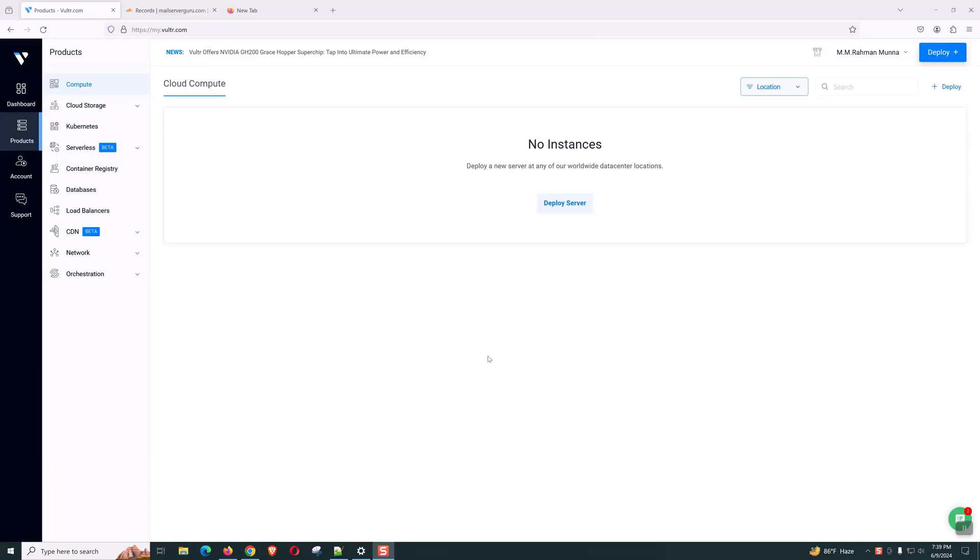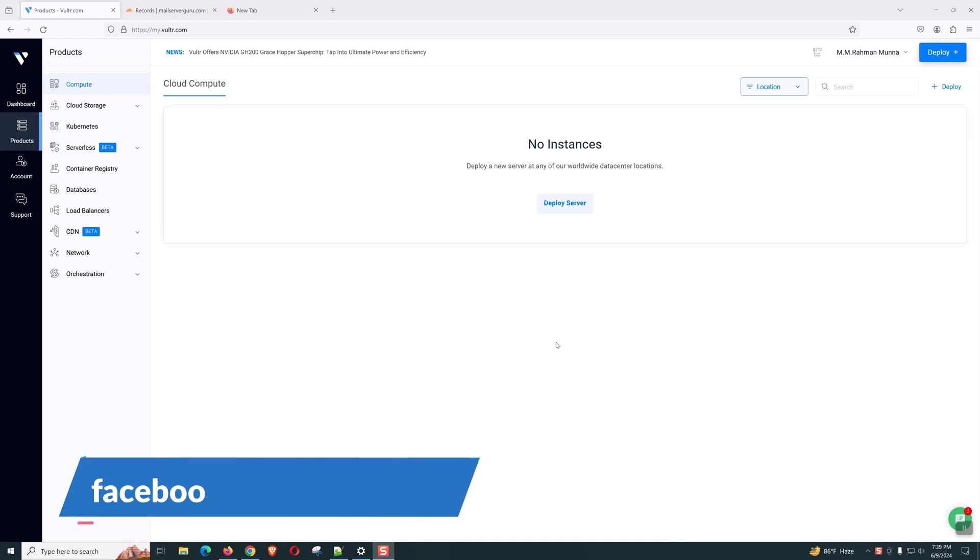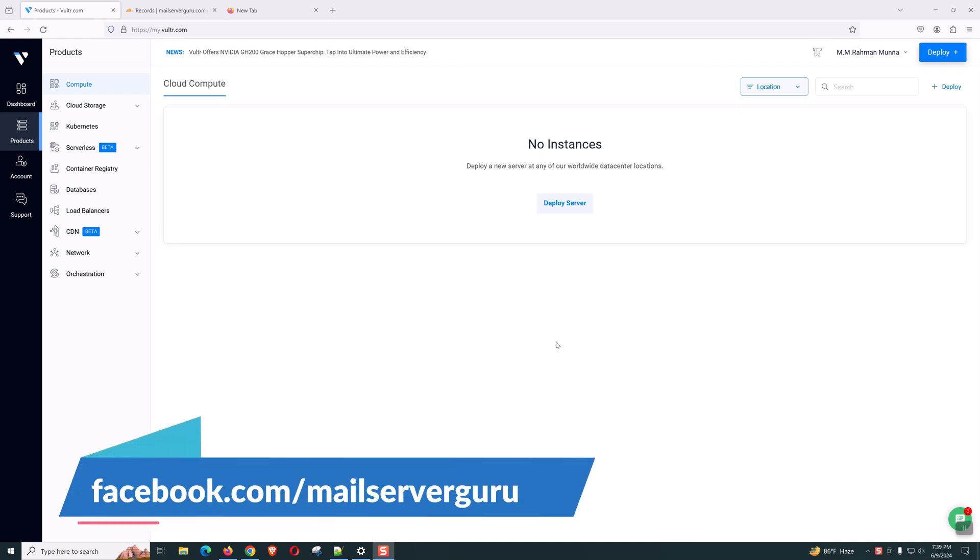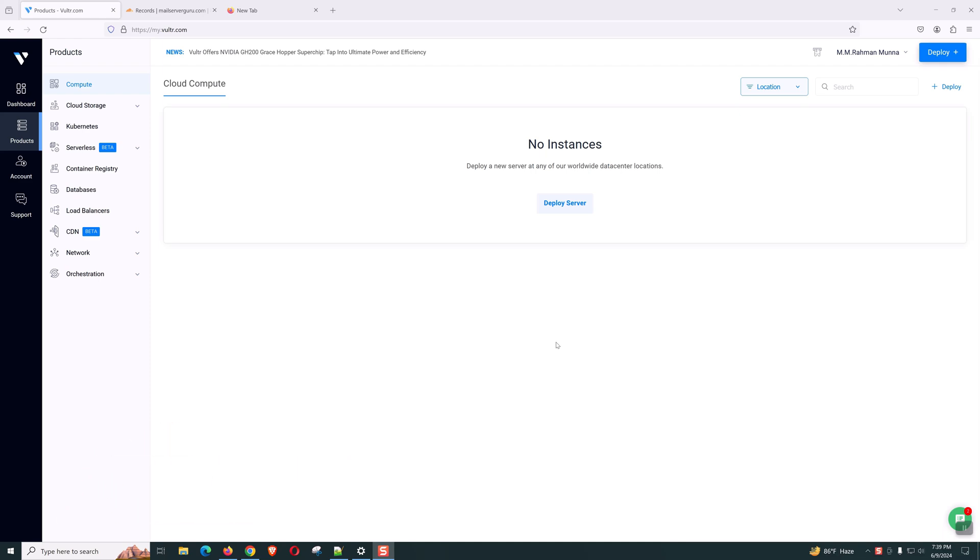For this installation, I will be using a Vultr VPS. I will create the VPS now and later we have to configure the DNS for this host. This will take 2 or 3 minutes, not more than that. Then we can start our installation. Let's start deploying our server.